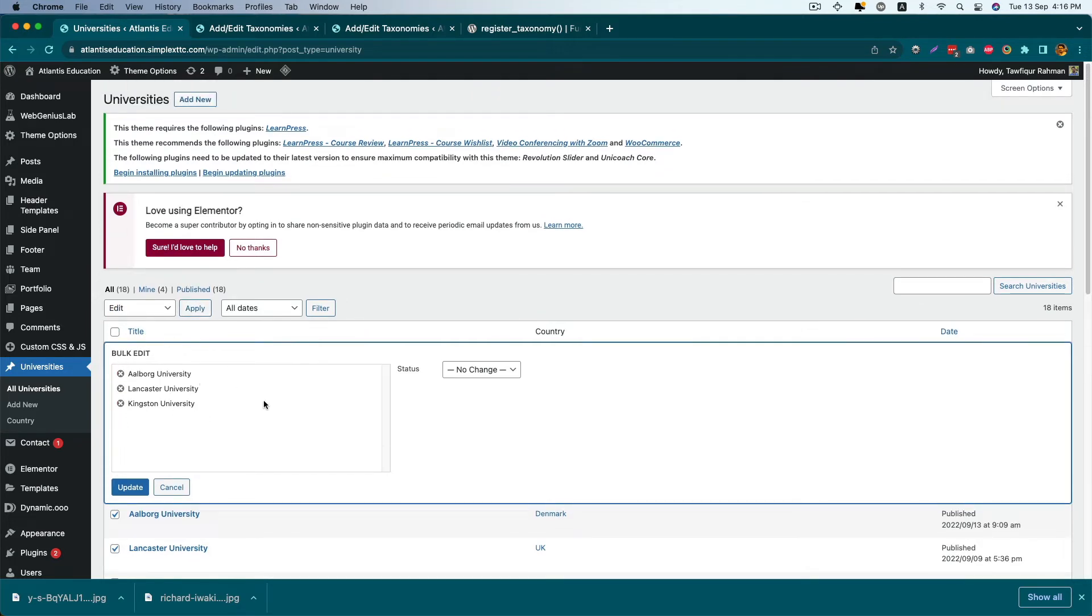Right now when you click on bulk edit, there's only one thing we can change, which is status, but we want the country custom taxonomy here too.